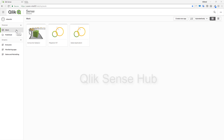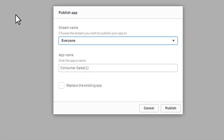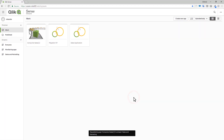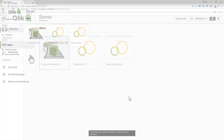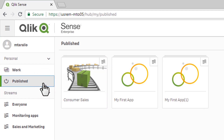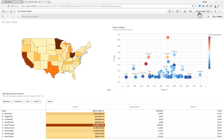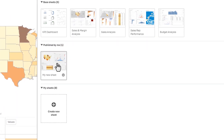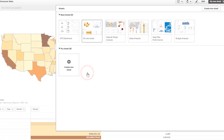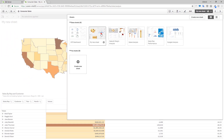Qlik Sense June 2018 now includes improved app management capabilities from directly within the Hub interface. In addition to publishing an app to a stream from the Hub, you can now overwrite and republish it to the same stream, making it much easier to promote your changes. We have also added a new dedicated section for published apps, which provides better organization of your workspace and reduces clutter. Additionally, personal sheets created and published to the community by users can now be easily included as part of the approved base sheets of an app, allowing new insights from the broader community to be easily included.